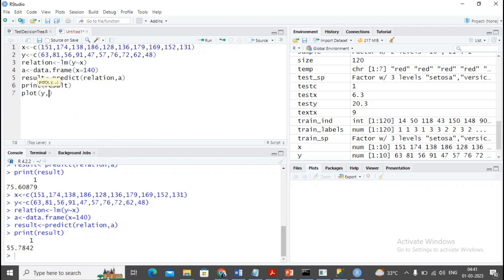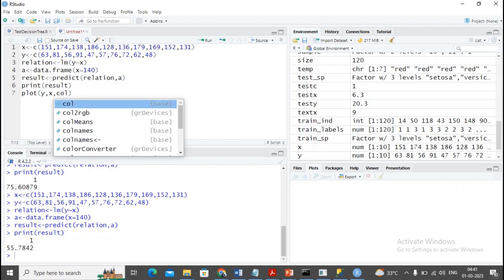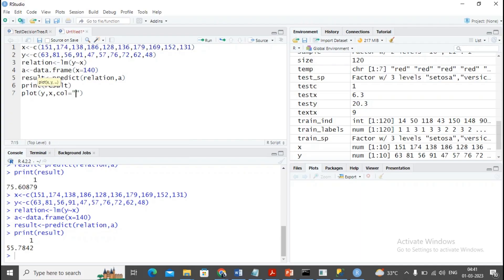I am using the plot function by saying plot y comma x. I am interested in using the column values as blue. I am using the title, name equal to maybe...